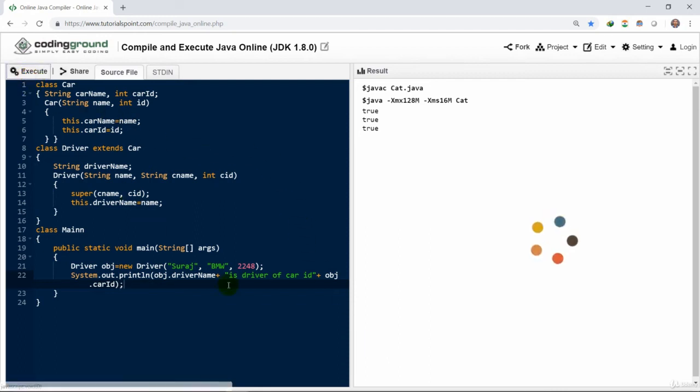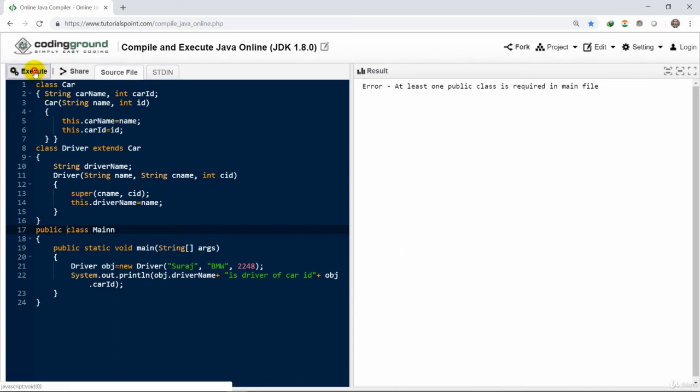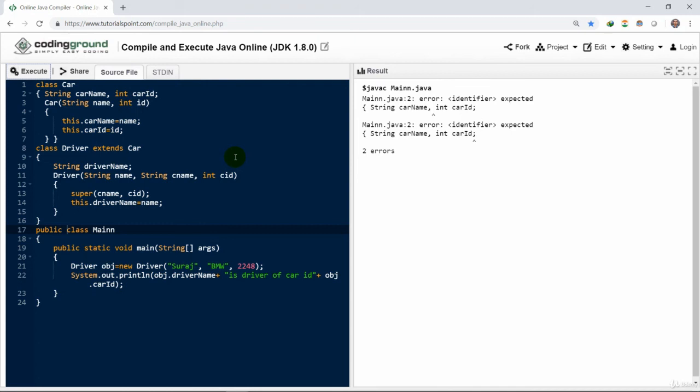We have to make this main class public and then we can execute this thing. There are a few errors here. The car ID has not been identified. We have to place a semicolon. Yeah, semicolon would separate when we have the same type of return type. We could use this thing.